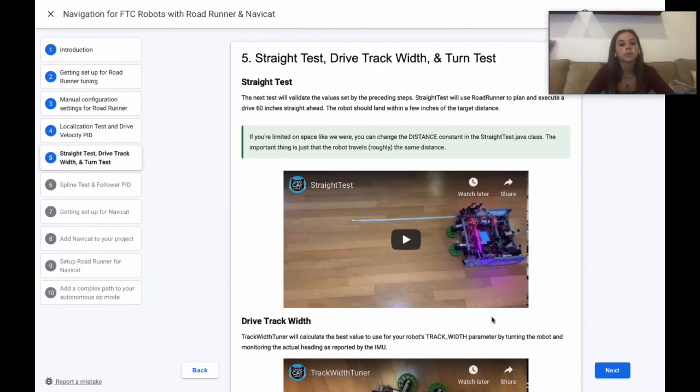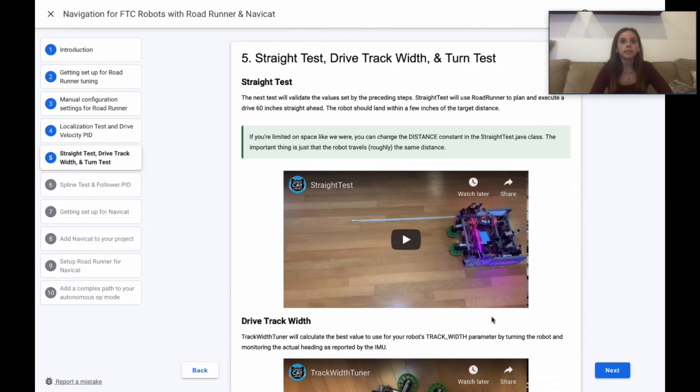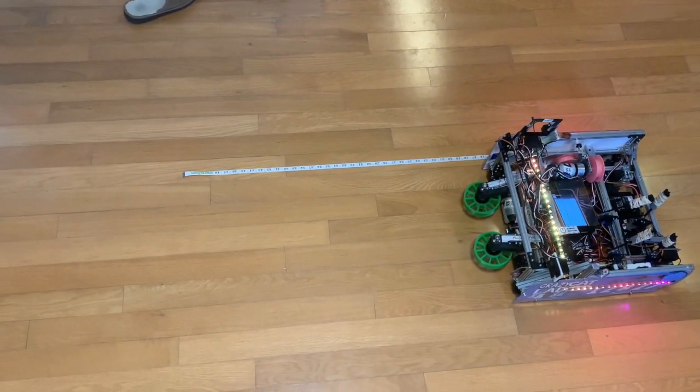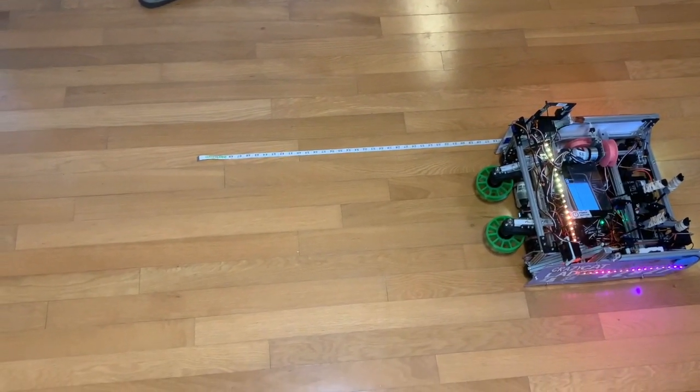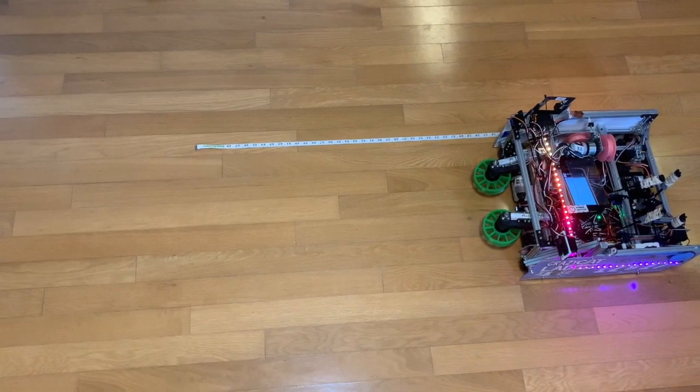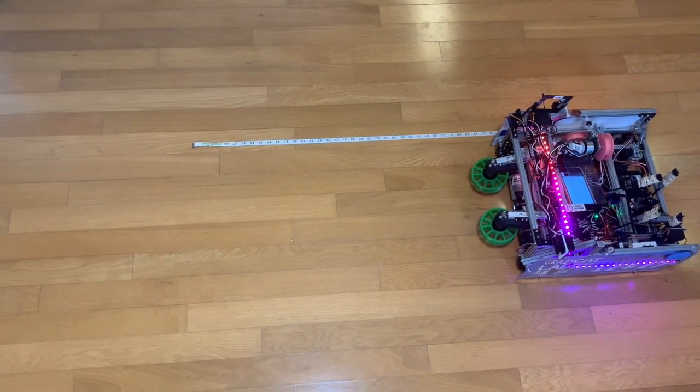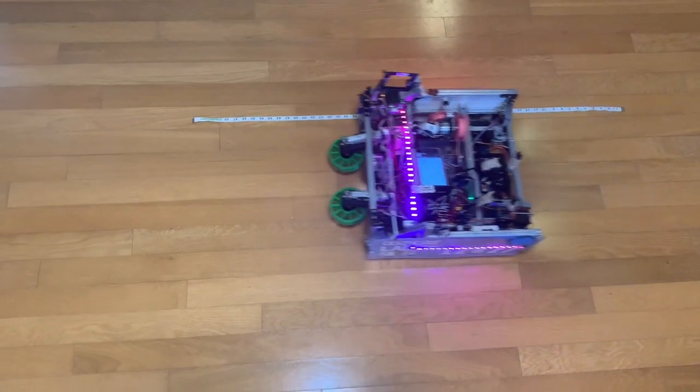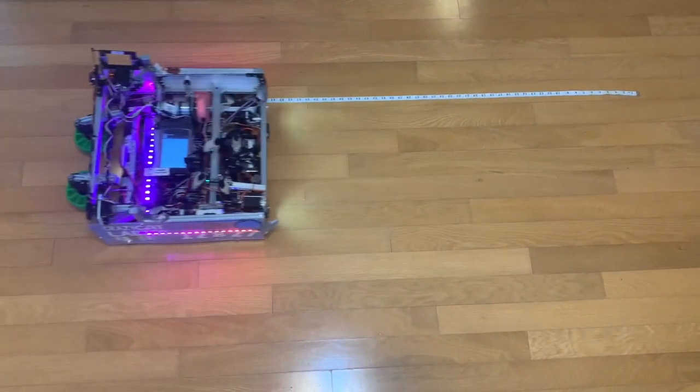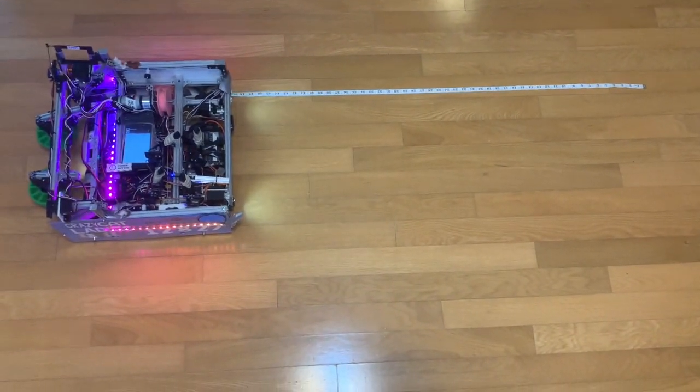Next, you'll perform the straight test. This test will validate the values set in the preceding steps. Straight test uses Roadrunner to plan and execute a drive 60 inches straight ahead. The robot should land within a few inches of the target distance.